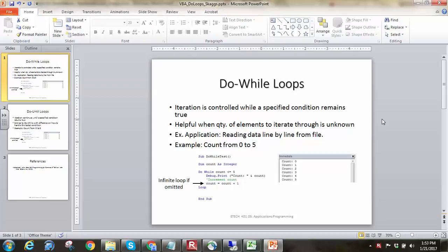Hello everyone, this is Brock Skaggs, and in this video we're going to look at a different way of iterating through things, and that is with the do loops.